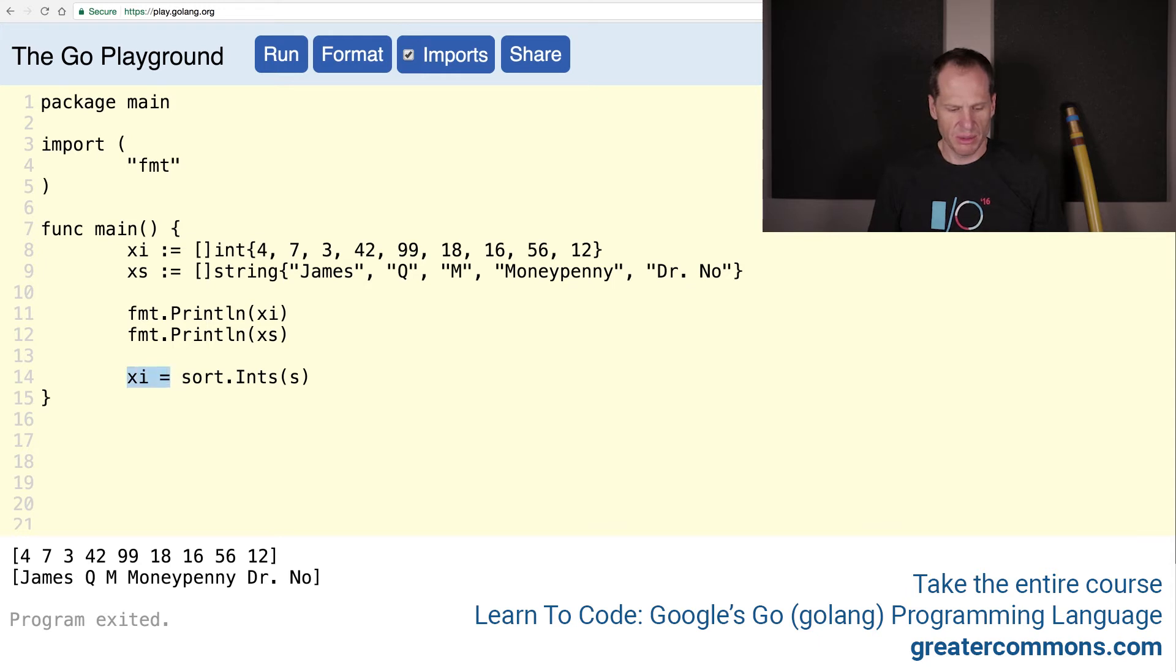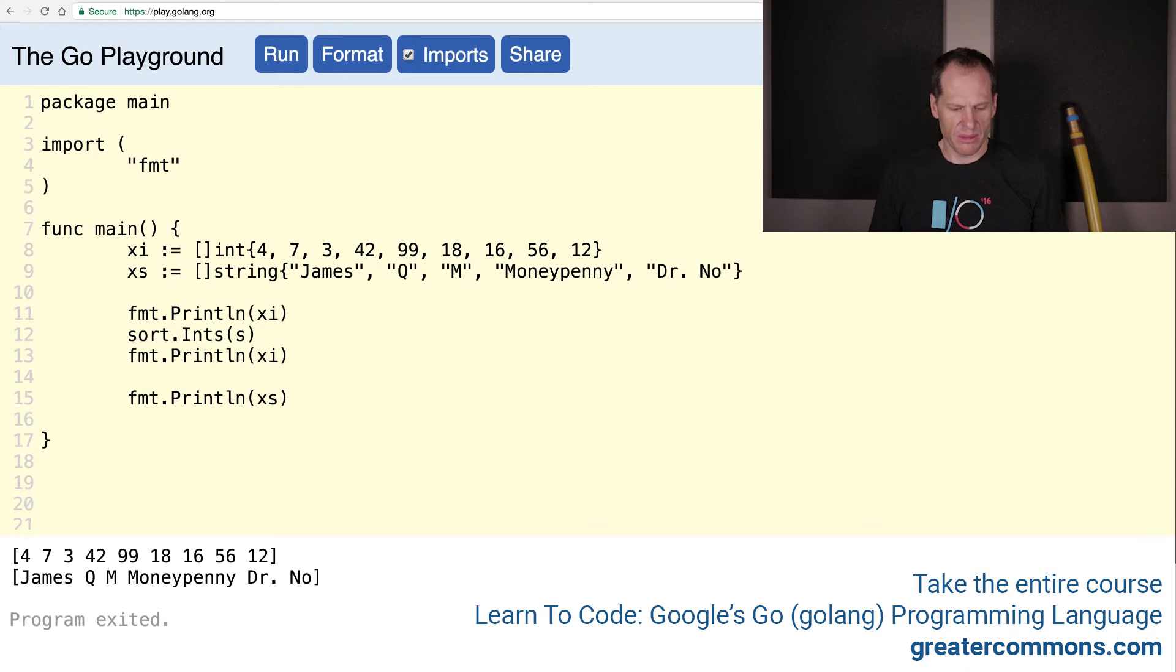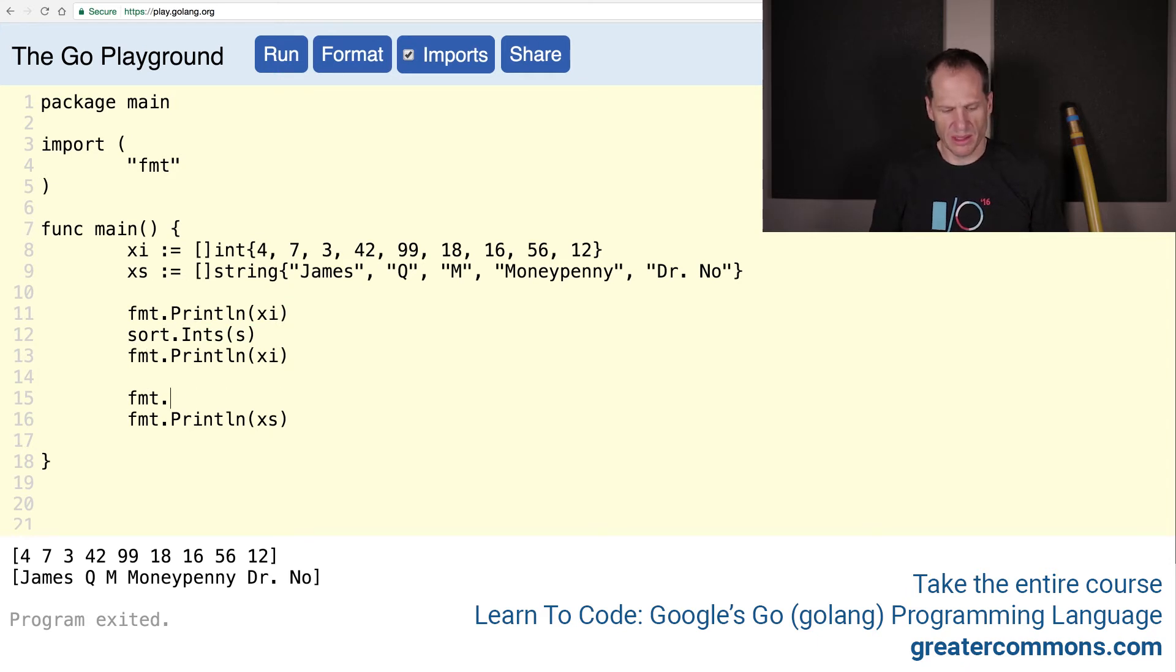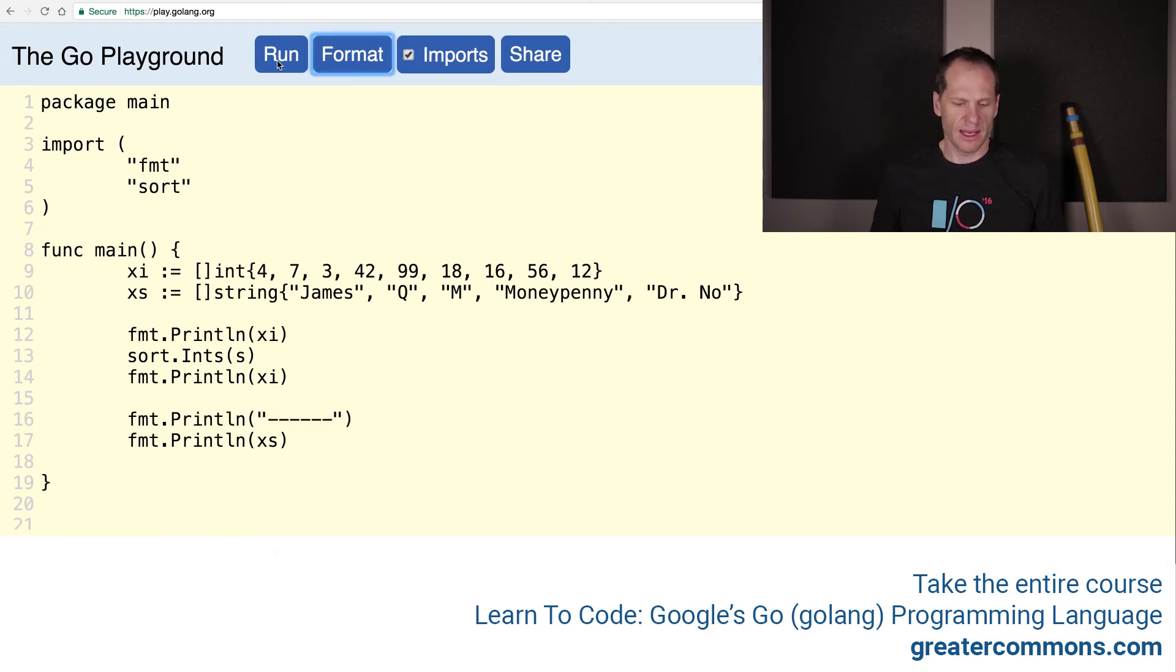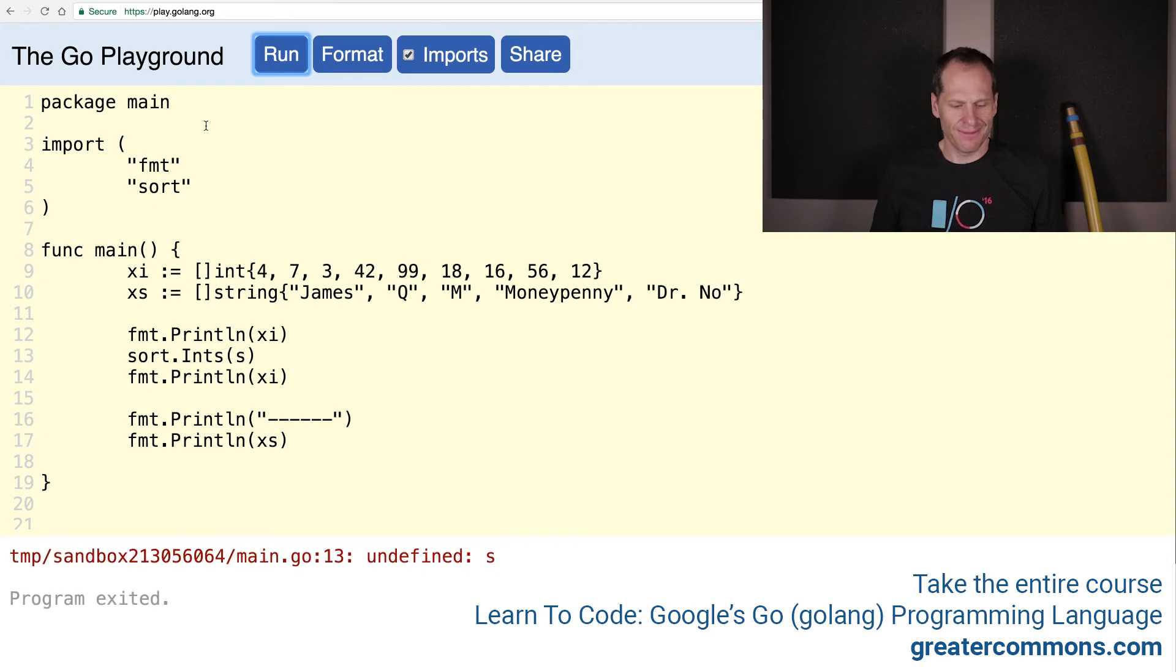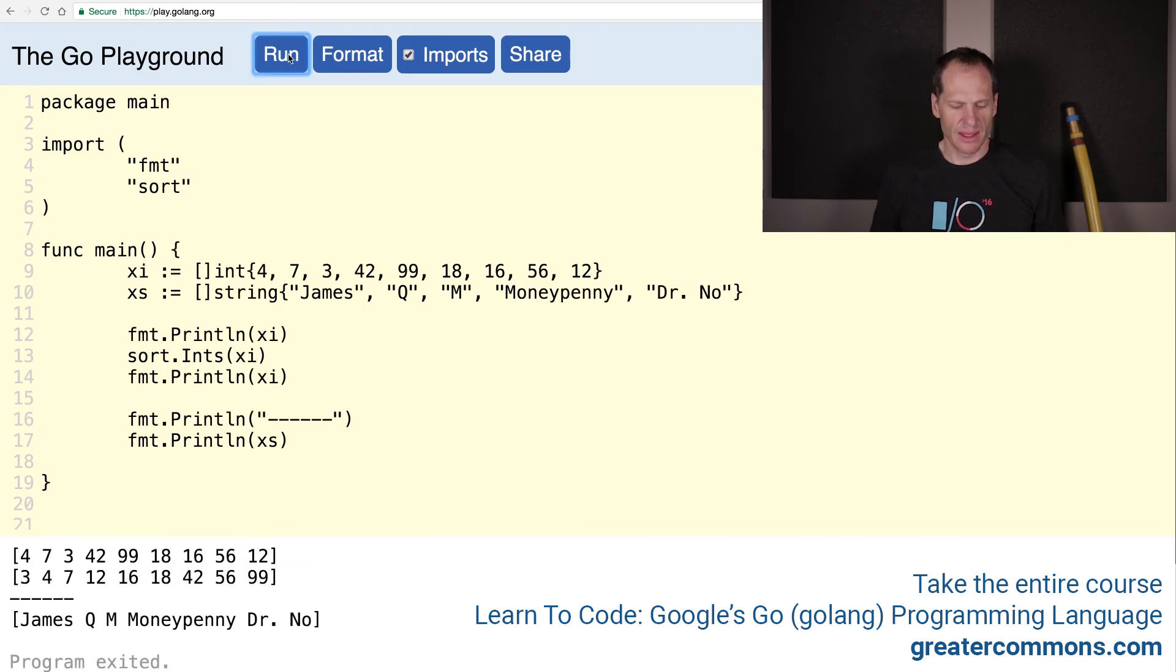And we'll put this next to that. Get rid of this one. Bring that up. And we'll just do a few lines to separate our output. Format it and run it. Undefined S. Sort ints. I need XI because I'm sorting it. Run. So here is unsorted.